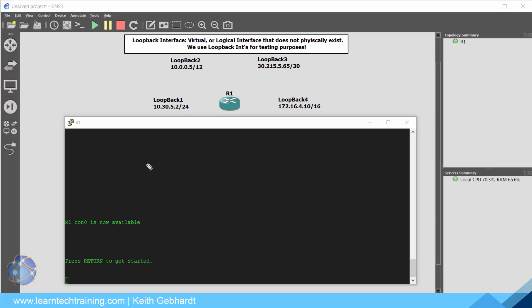Hey everyone and welcome back. My name is Keith Gebhardt with LearnTechTraining.com and in this lecture we're going to talk about those network statements. I get a lot of questions relating to this topic and it's for a good reason. They can be a little bit confusing at first so I want to kind of clear things up.